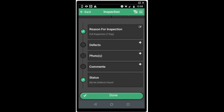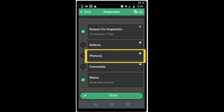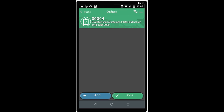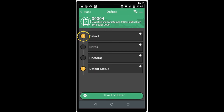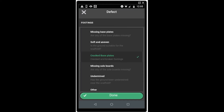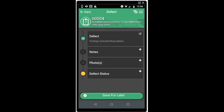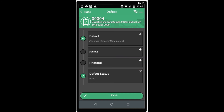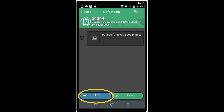This is the inspection screen. Here you can see the reason for inspection. You can add a defect, you can add a photograph and you can add comments pertinent to the inspection. To add a defect to the inspection, click the defect option and it will take you to the defect screen. The bullet points down the left hand side will show as amber, red or green to denote whether they are mandatory or not. Any options that are amber or red will need completing before you can submit the inspection. Green signifies that it's done and grey is optional. Click defect to open the list of defects available in the software and choose the defect you wish to add to the inspection. Next, you can set the defect status and choose from fixed, remains or unsafe, which will determine the outcome of the inspection. You can also add photographs or notes to the defect for more detail. Click done. You can also add additional defects or click done to return to the main inspection screen.